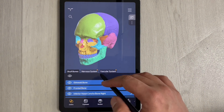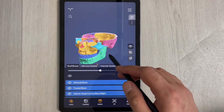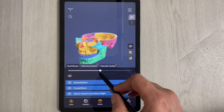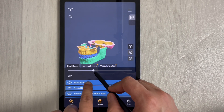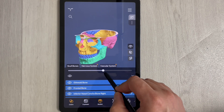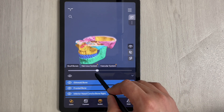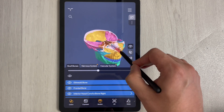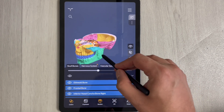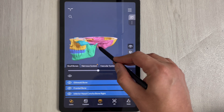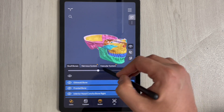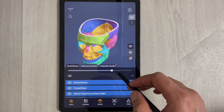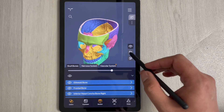The third option in Head Atlas is called the section view. This allows you to remove parts of the bone using a slider bar, giving you a cross-sectional view of different bones.